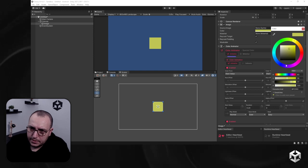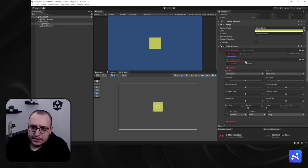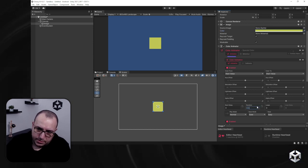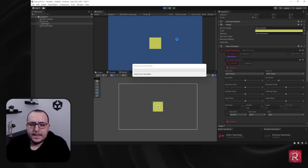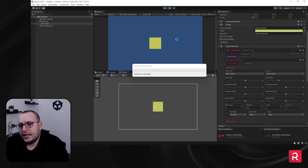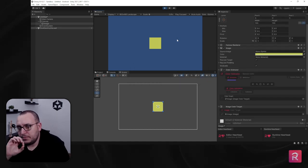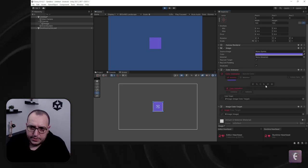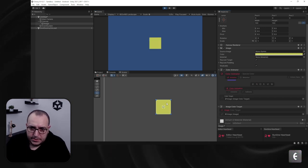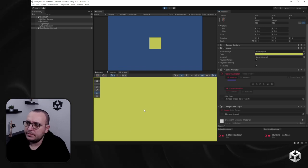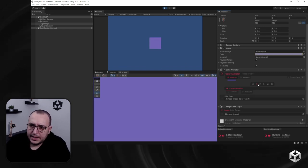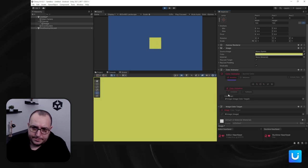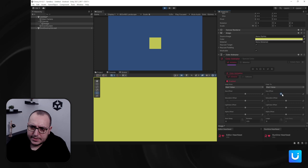Let's set the duration to 4.5 seconds and enter play mode. You'll see it smoothly animates from one color to another. I'll zoom in so you can see the color better. You can set different hue values and the animation changes accordingly.